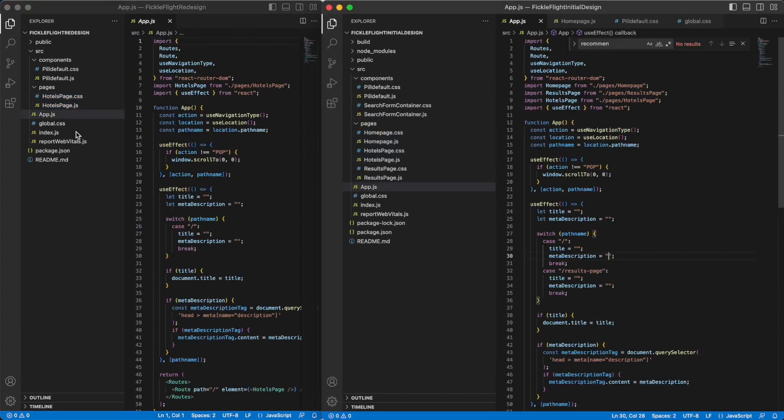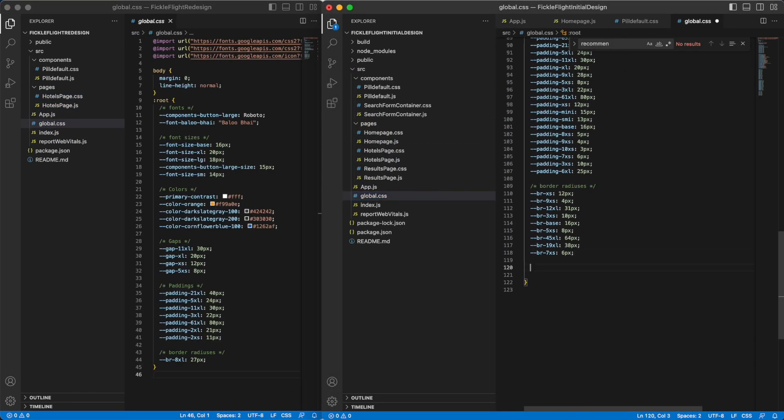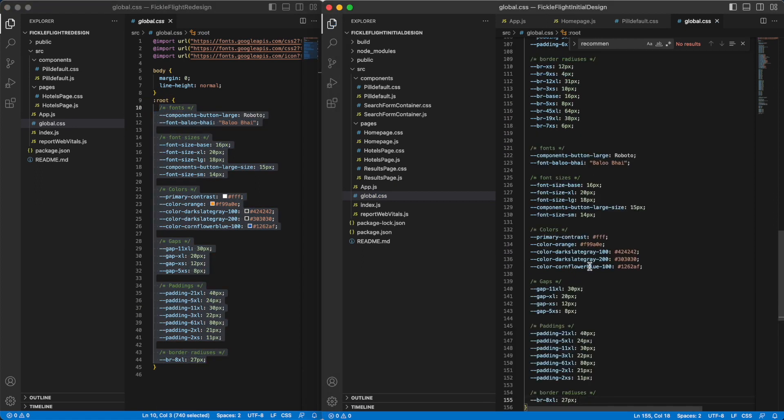Now, go into the global.css file and copy over all rules from the new project into the existing project. Next, you can set up the navigation.